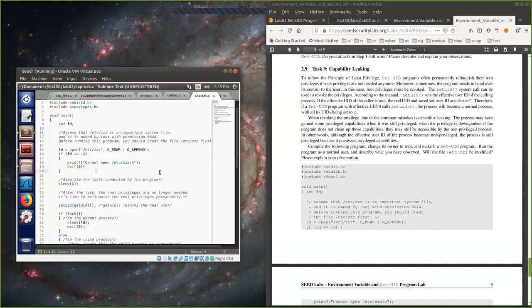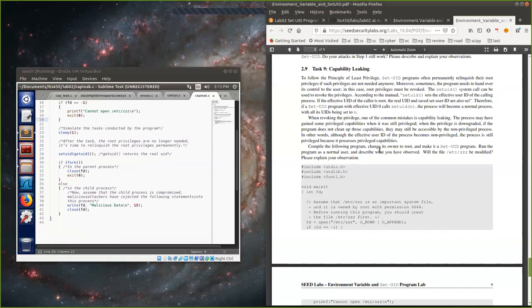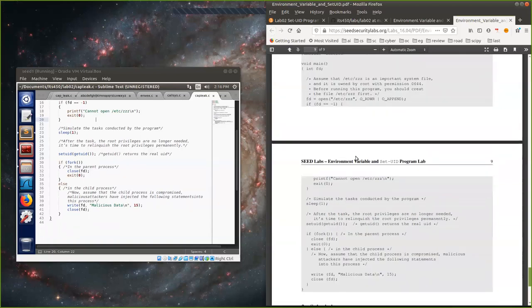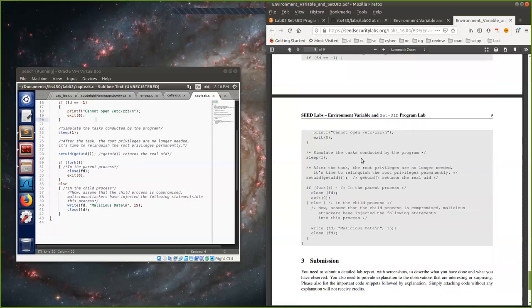We can try this even though it was covered in the lecture. The program opens a privileged file ('/etc/zzz'), sleeps one second to simulate work, then relinquishes root privileges using 'setuid(getuid())'. With fork(), a child process is created. At that point the program becomes unprivileged. But if the child process is compromised, an attacker can inject statements to write malicious data into that privileged file — even though the process is now non-privileged — because the file descriptor was opened before privilege was revoked.